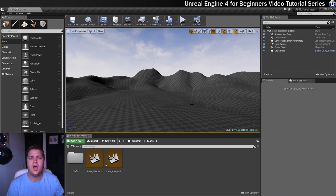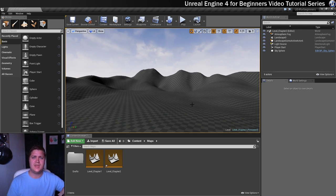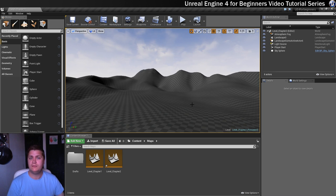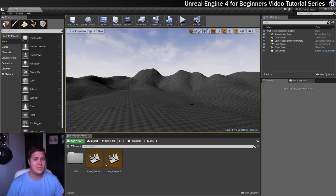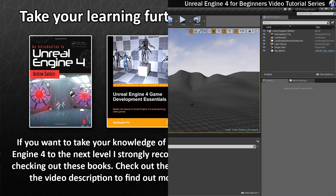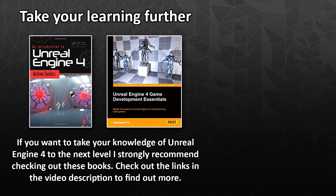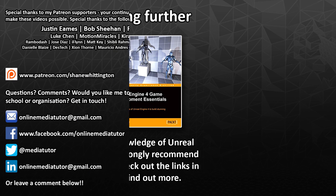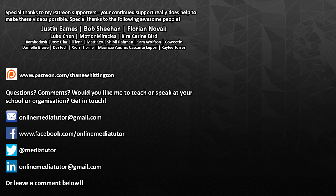So that wraps up the introduction to the landscape tool. So moving forward we'll be going into materials. So I'll see you in the next step where we'll start looking at materials. Thanks for watching. Special thanks to my awesome patrons whose names are displayed on screen for supporting this video. If you'd also like to support my channel then go to patreon.com forward slash Shane Whittington.